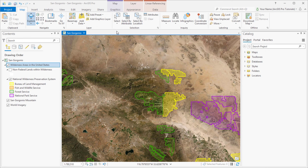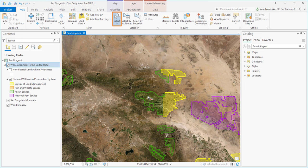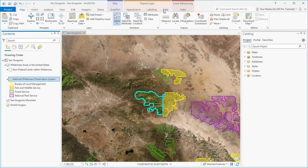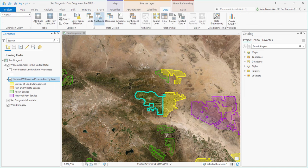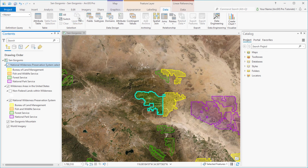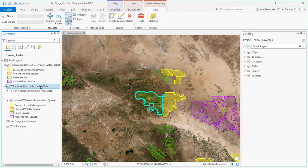We could just ignore the other features, but we can also select the feature of interest and make a new layer from it. To do that, we'll select the layer in the Contents pane, click the Data tab on the ribbon, and click Layer from Selection. The new layer comes in at the top of the Contents pane, and we can remove the other one.